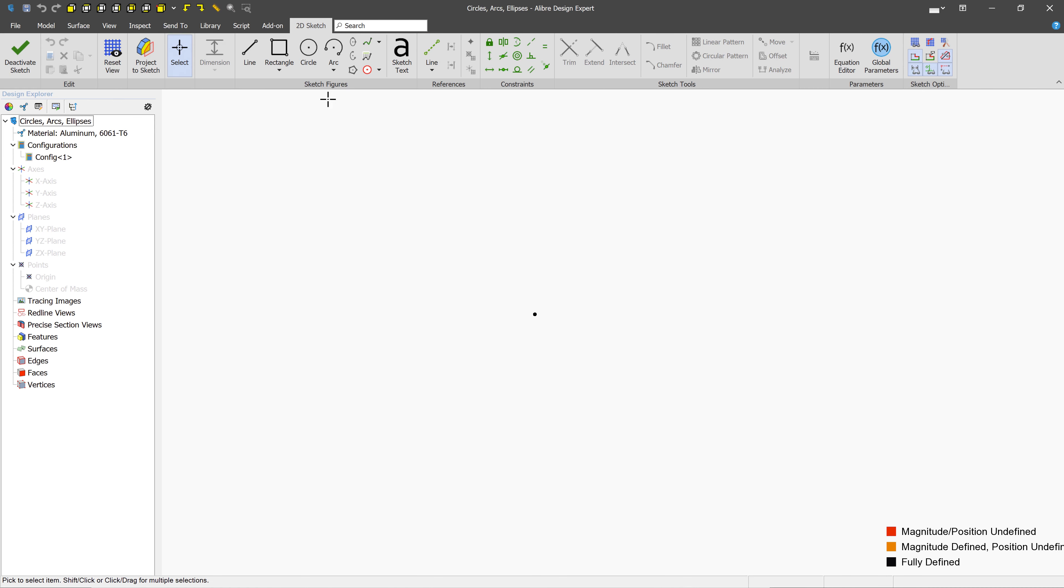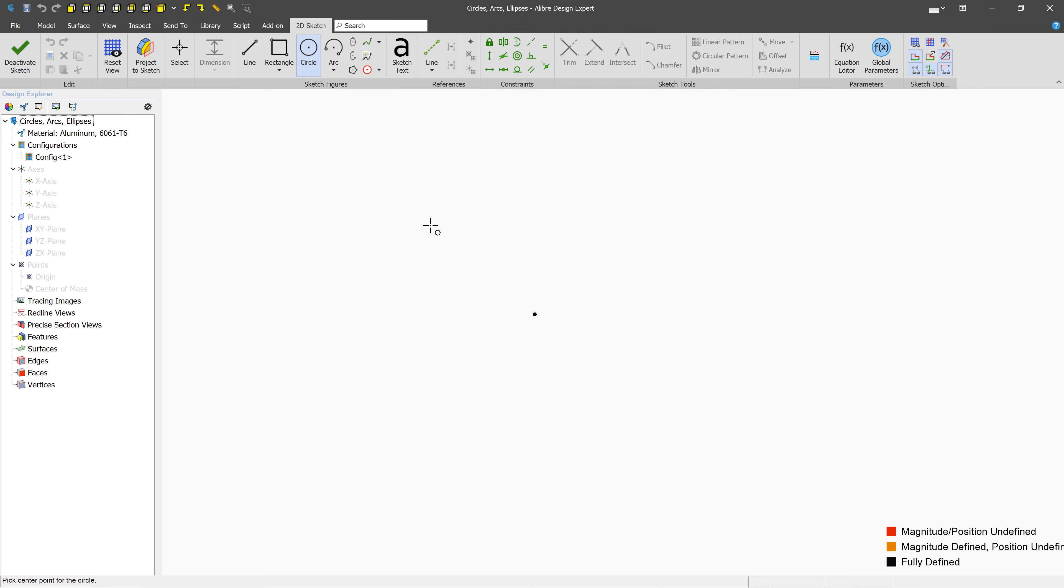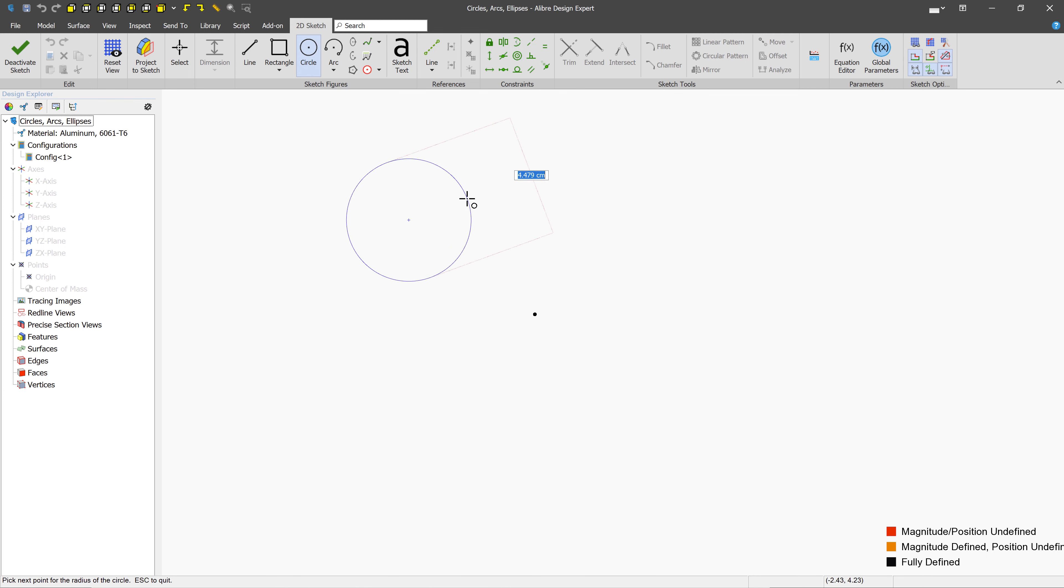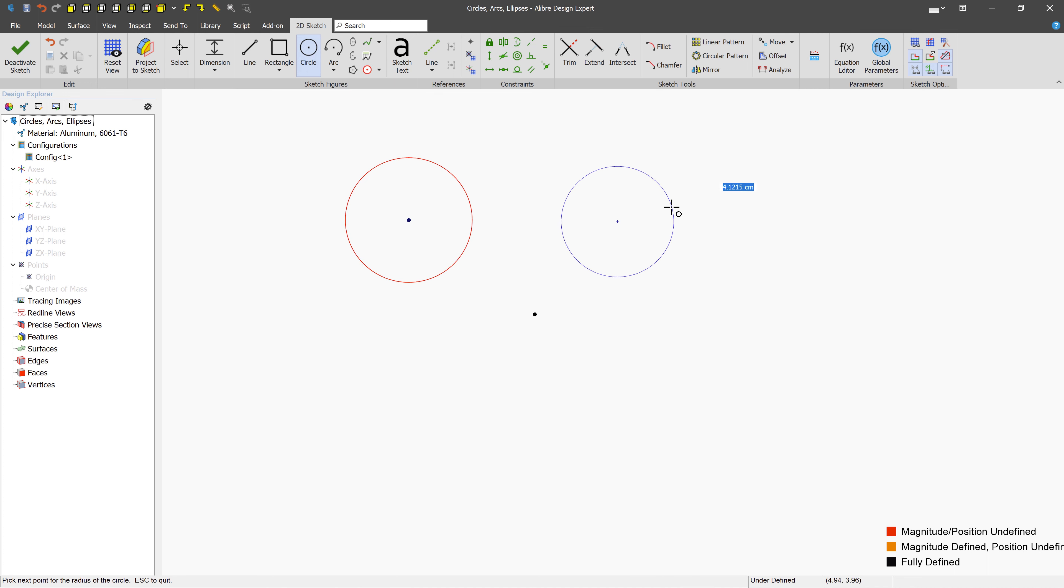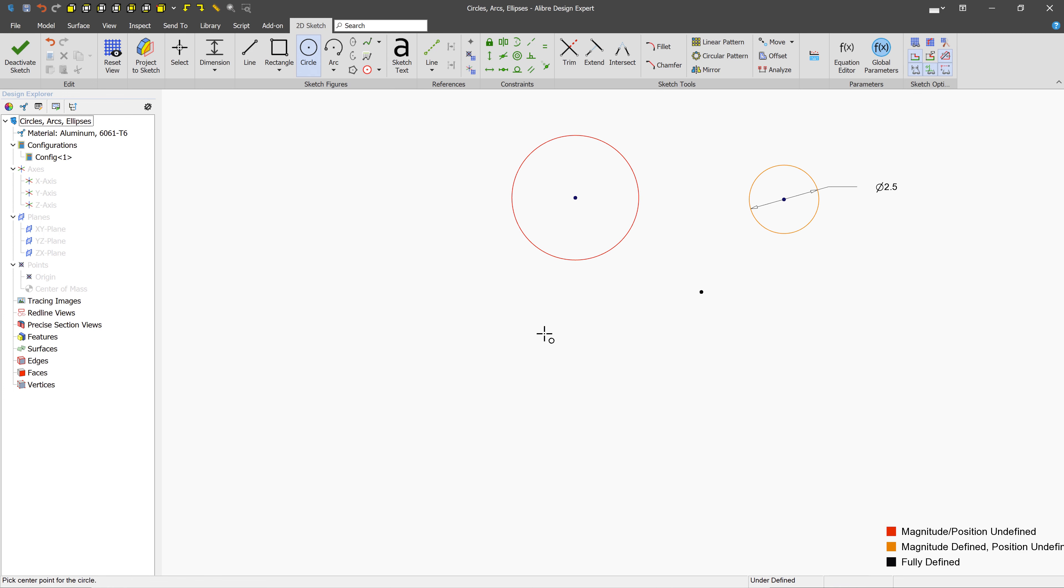So the first thing we'll do is create our circle. And the way to create a circle is to left-click to create the center point, and then you can drag the mouse to get a preview. Like most other figures in Libre Design, you can also do a real-time dimension if you like, so 2.5.